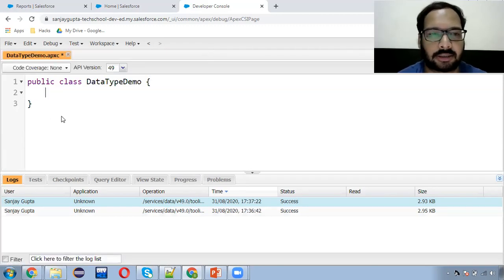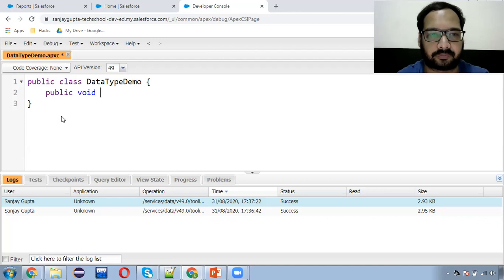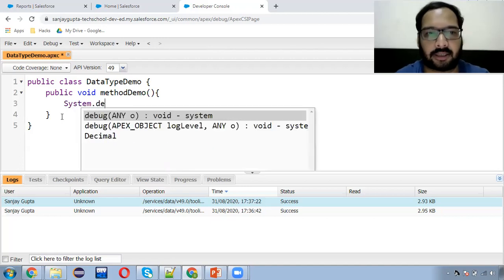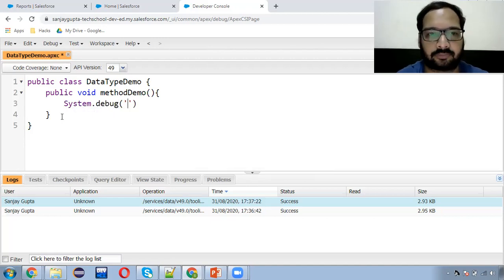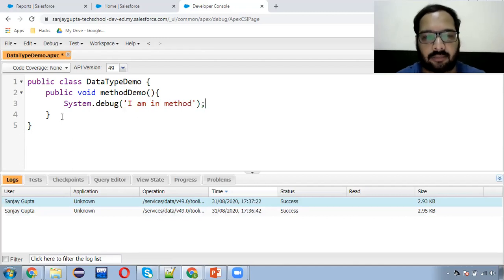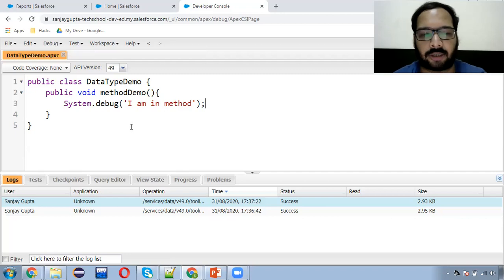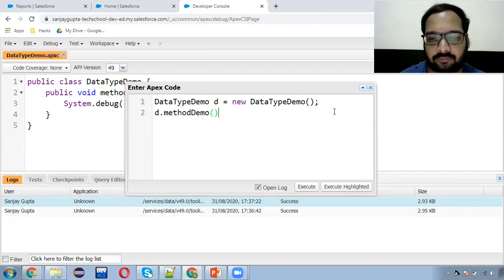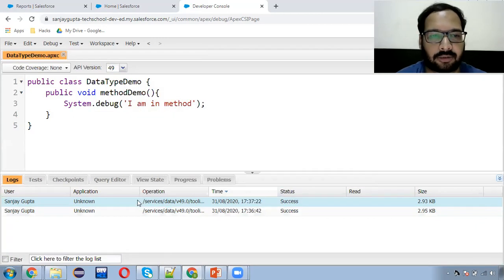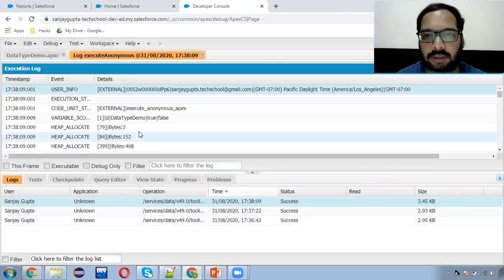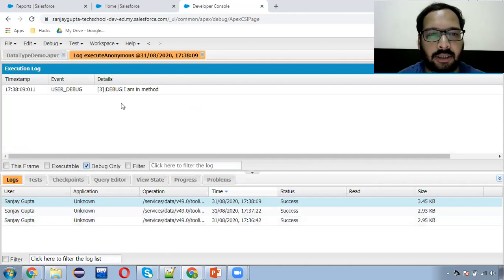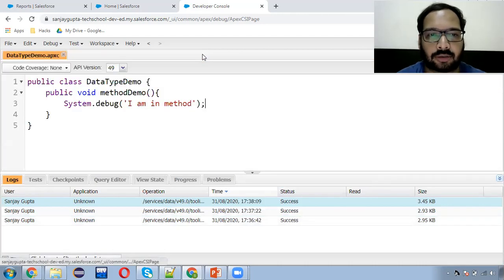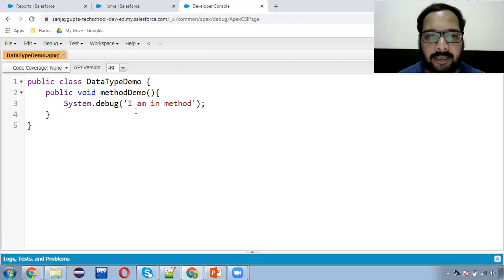Now I'm removing the constructor content and creating a method. I'm writing 'public void methodDemo()' and inside it system.debug 'I am in method.' Methods are not executed directly — we need to call them. After creating the instance, you can call your method. Clicking Execute and then 'Debug Only,' you can see it shows 'I am in method.' This way you can create constructors as well as methods as per your requirement.